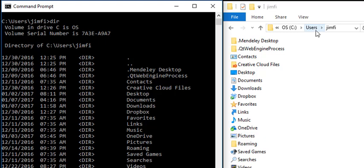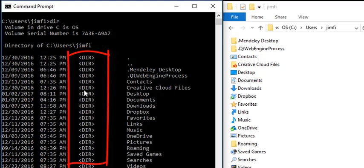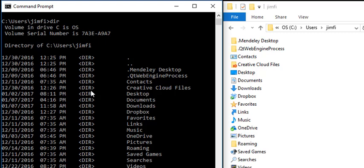In the command prompt, all of the folders are represented by the less than symbol, which is followed by the capital letters D-I-R, and then followed by the greater than symbol. Everything that's listed as a D-I-R is a directory or, if you will, a folder.